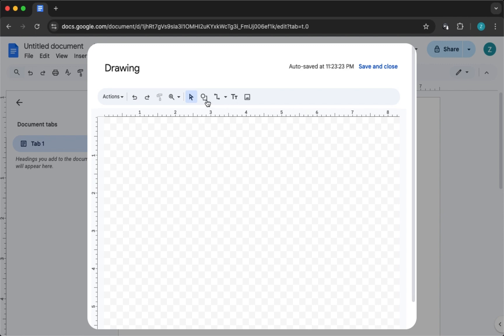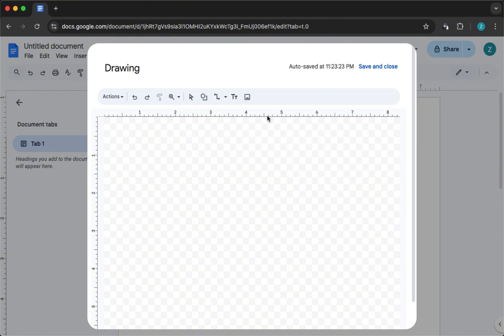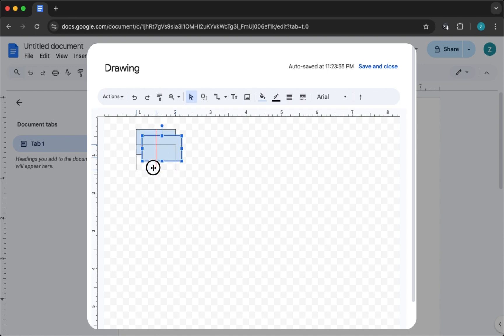To build your flowchart, click the shape icon, then go to Shapes or Flowchart, depending on what you need. Just click and drag to place the shapes onto the canvas. To add text inside any shape, double-click on it and start typing.